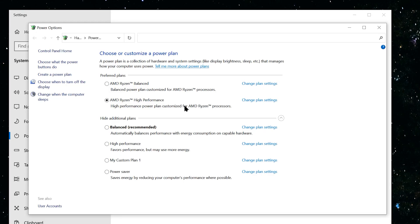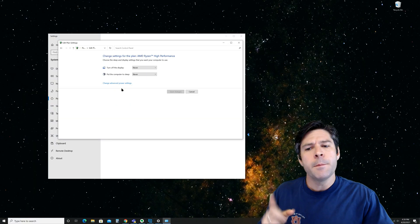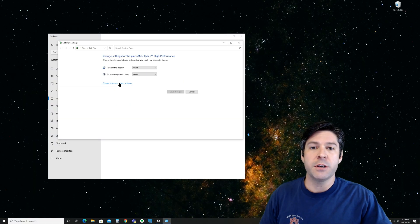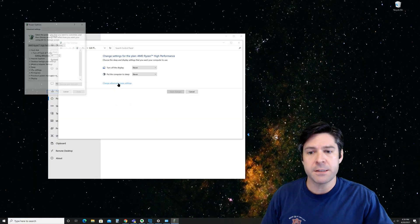What I want to point out is that when you hit change plan settings under whatever settings that you're on, you have an additional way to change your sleep settings. You can see they're still set to never, but we can also go to an option here called change advanced power settings.